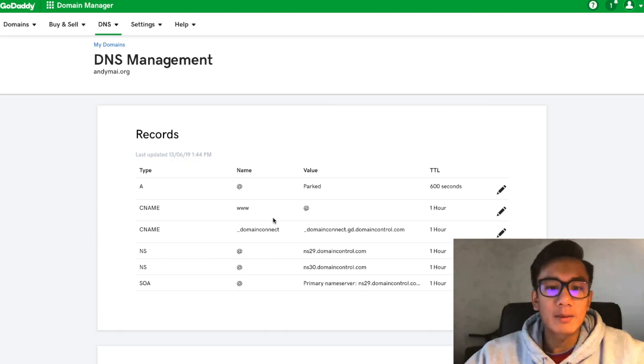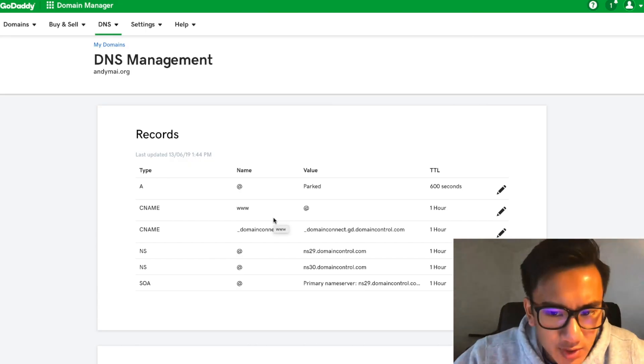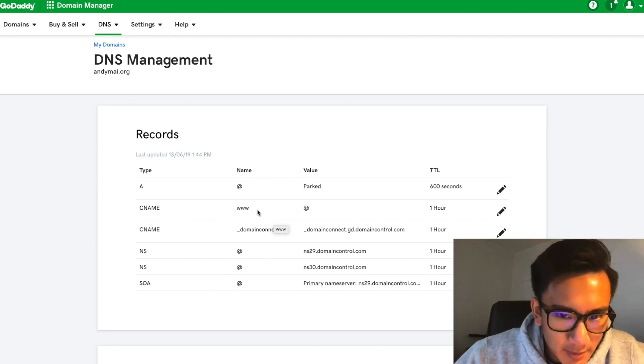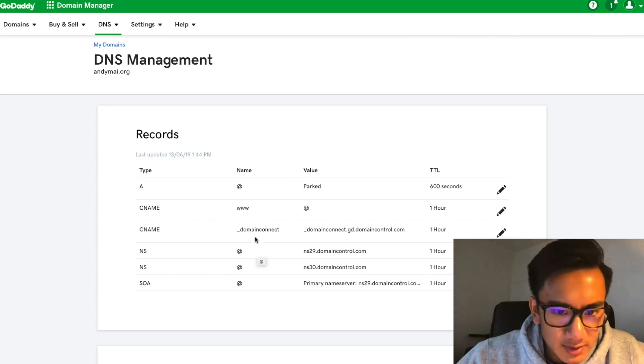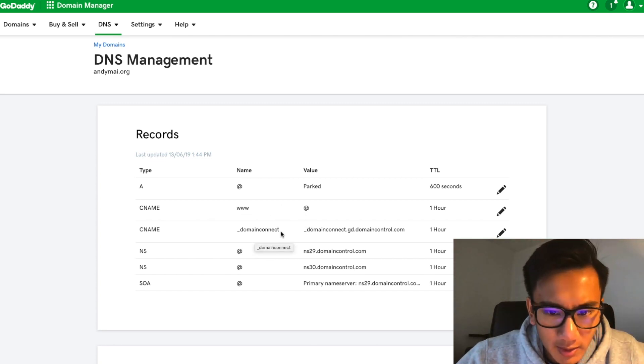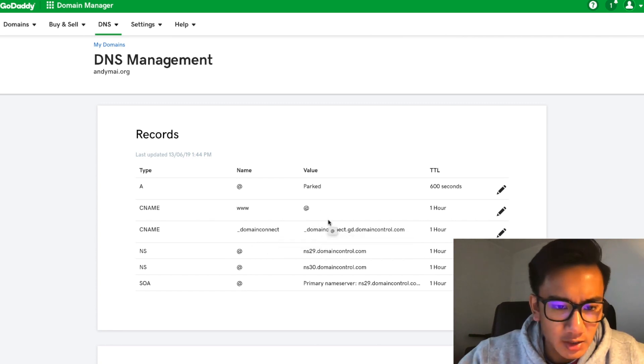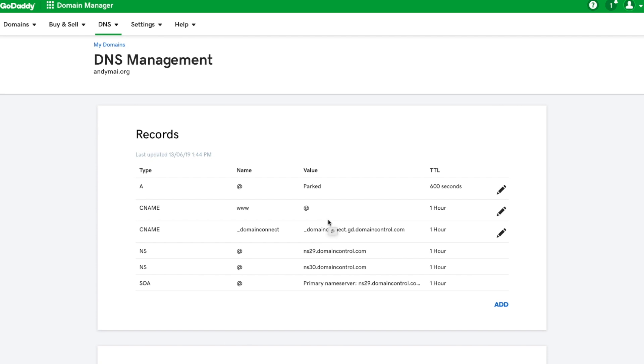Okay yeah, I see two domains, two CNAME records. One is www, the value is just at, and another one is domain connect. So which one can I change? So the www CNAME is, as you mentioned before, you were adding a www CNAME.